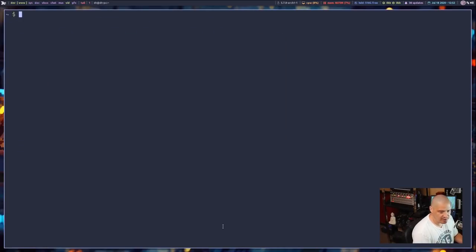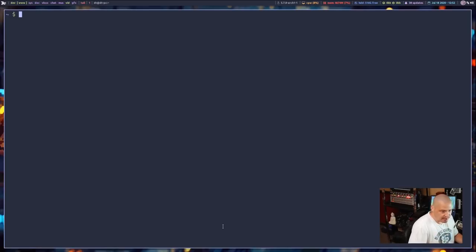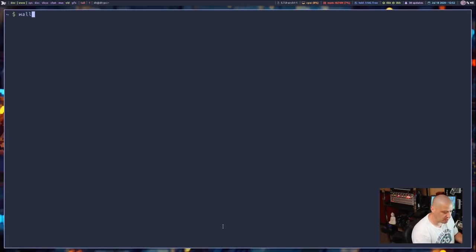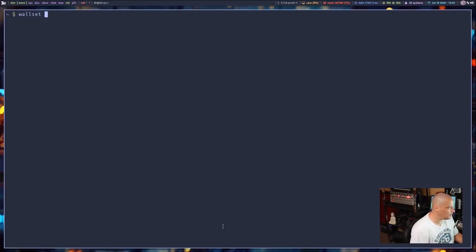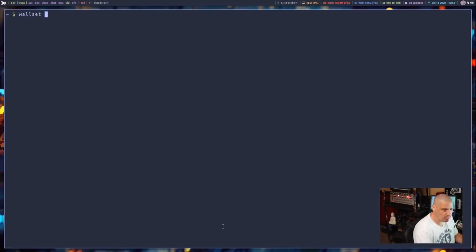And let me show you Wallset, how to set a video as wallpaper, because you guys probably are not going to want to set static images when using Wallset. You're probably going to use other utilities. But you want to run Wallset space dash dash video.